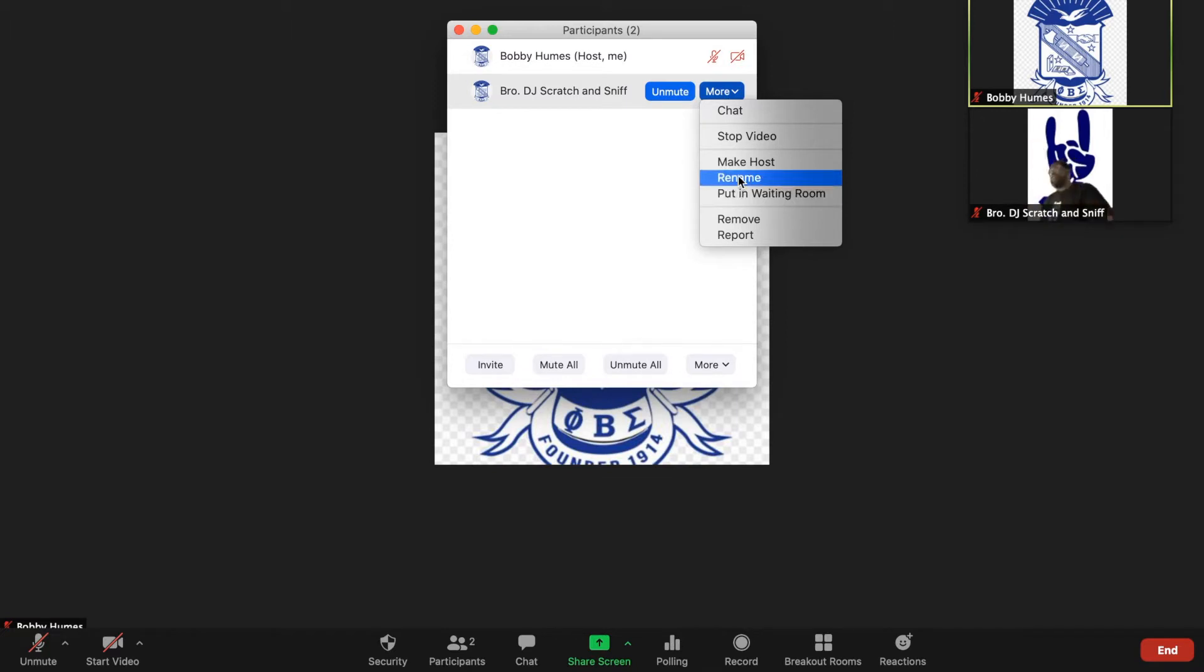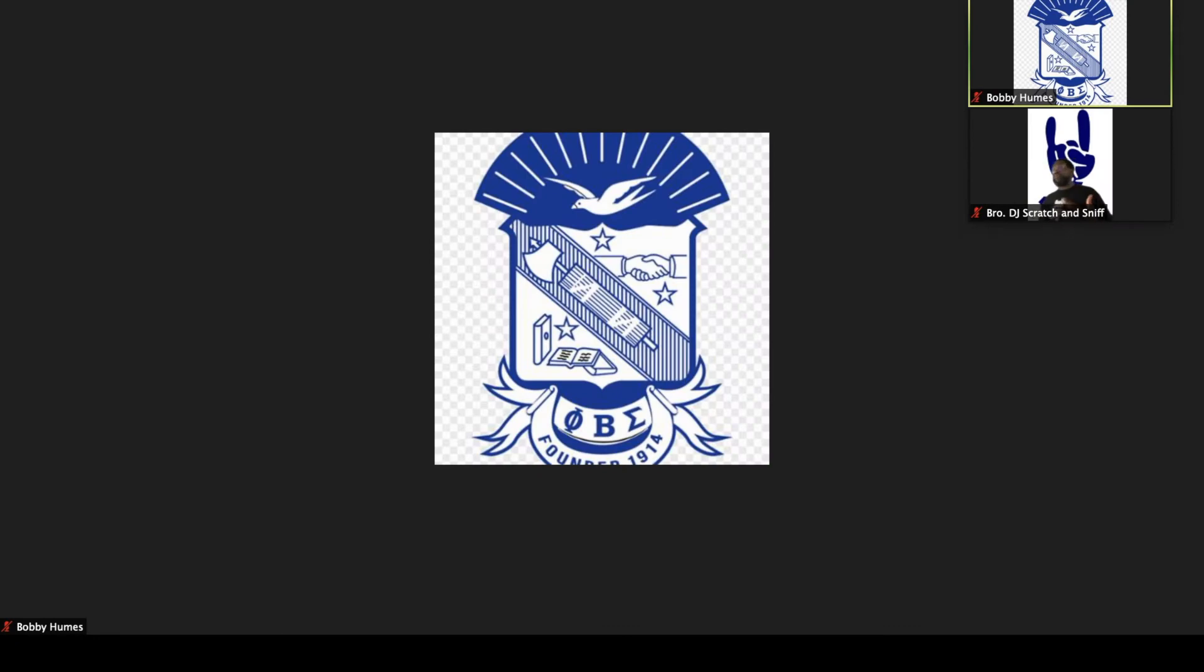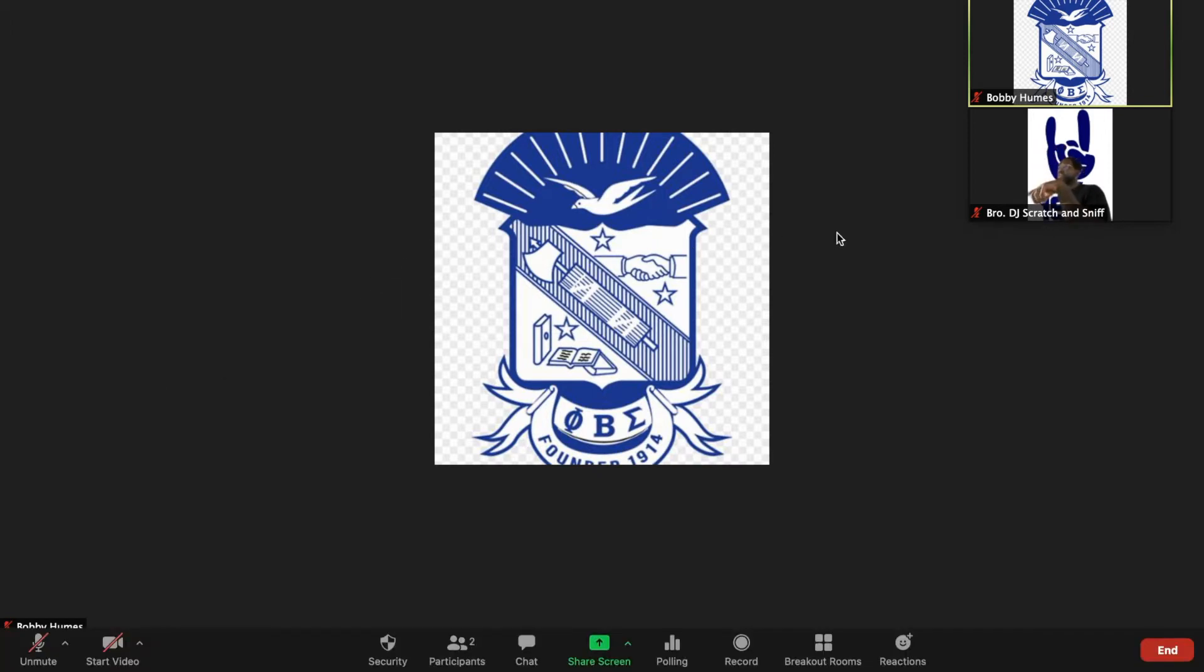I know some of you brothers have some of the best line names out there. One of your line names might be like this brother here in the second window, brother DJ scratch and sniff. That's great and all, props to brother DJ scratch and sniff, but for us to be able to do business effectively, for us to be able to welcome brothers into the fold and have them understand who individuals are.